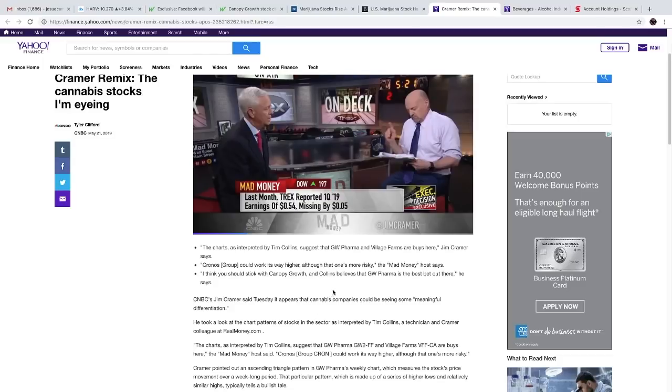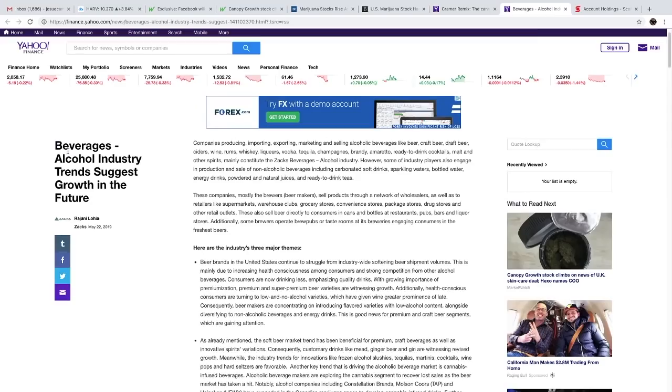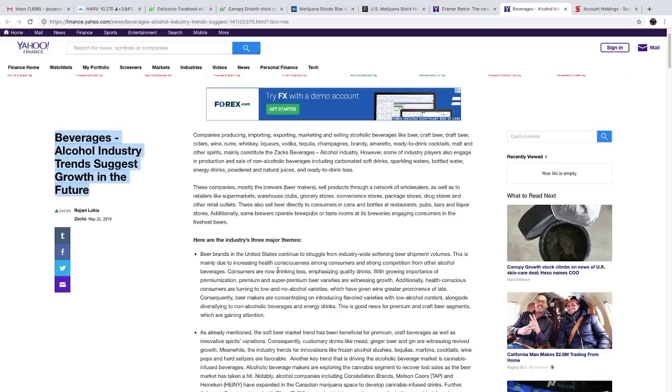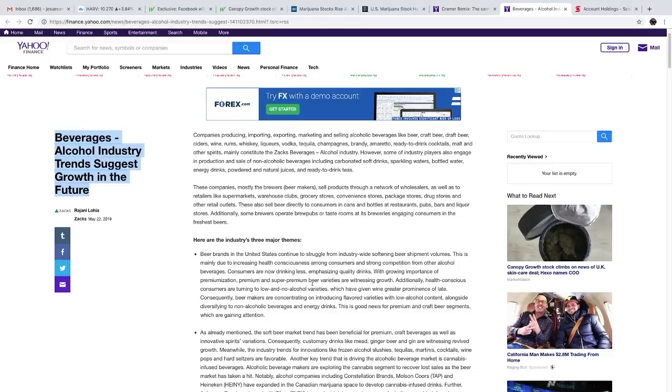Another thing I want to look at is beverages and alcohol industry trends suggest growth in the future. Beer brands in the United States continue to struggle from industry-wide softening beer shipment volumes. This is mainly due to increasing health consciousness among consumers and strong competition from other alcohol beverages. Consumers are now drinking less, emphasizing quality drinks.